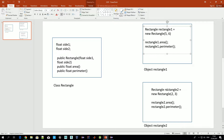Once we've done that, we can call any methods defined within the class, like 'area' and 'perimeter'. The same applies for the second object — we create another Rectangle with different side values, and we can use all the methods defined for that class.